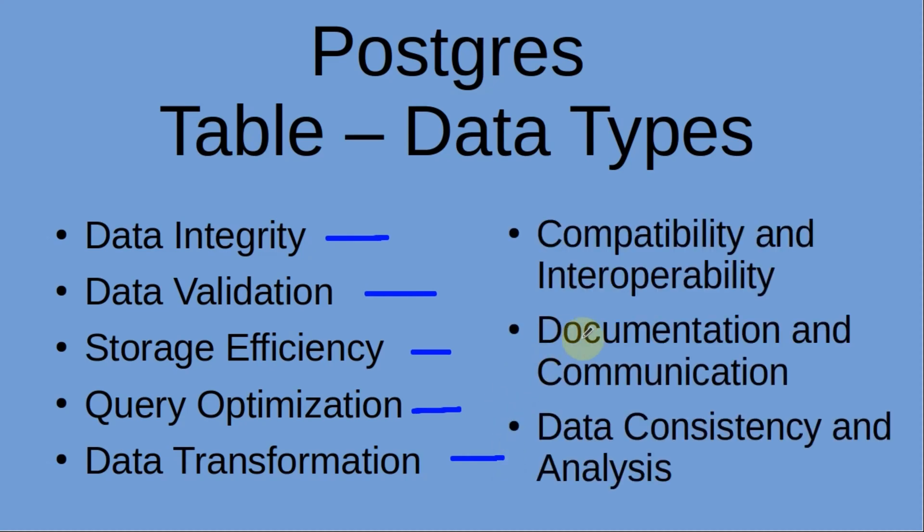The next set is compatibility and interoperability. Utilizing standard data types ensures compatibility and interoperability with other systems and applications. Postgres supports a wide range of standard data types that are commonly used across different database systems.